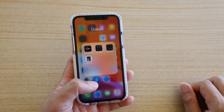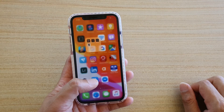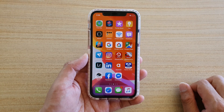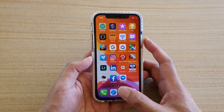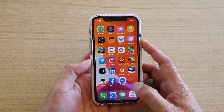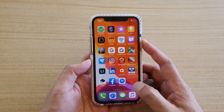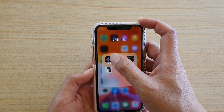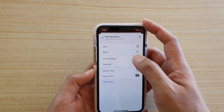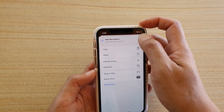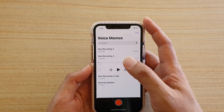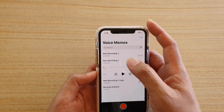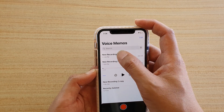How to save your voice memo to the file system on your iPhone or iPad running iOS. First, go back to your home screen and go into your utilities folder. In here, tap on voice memos and then open up the voice memo that you want to download.